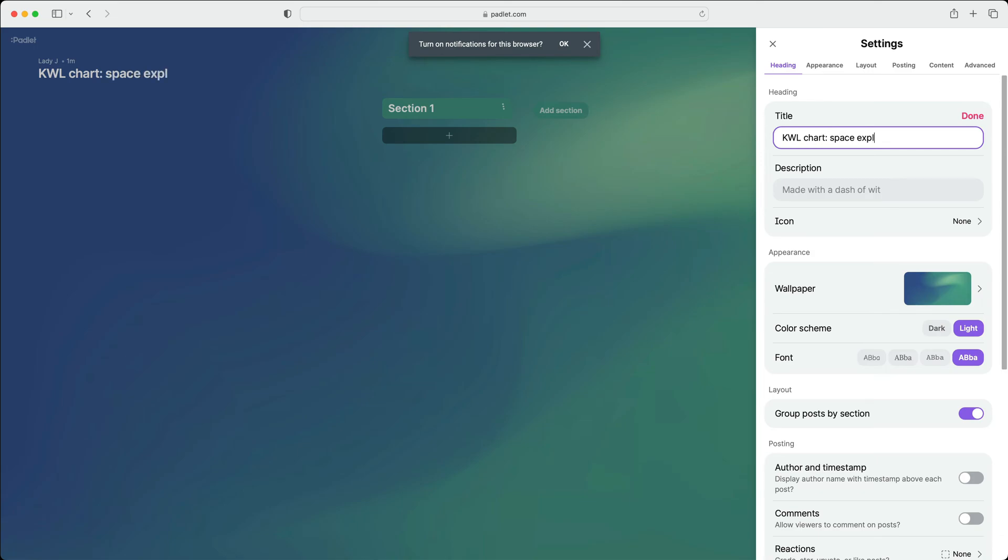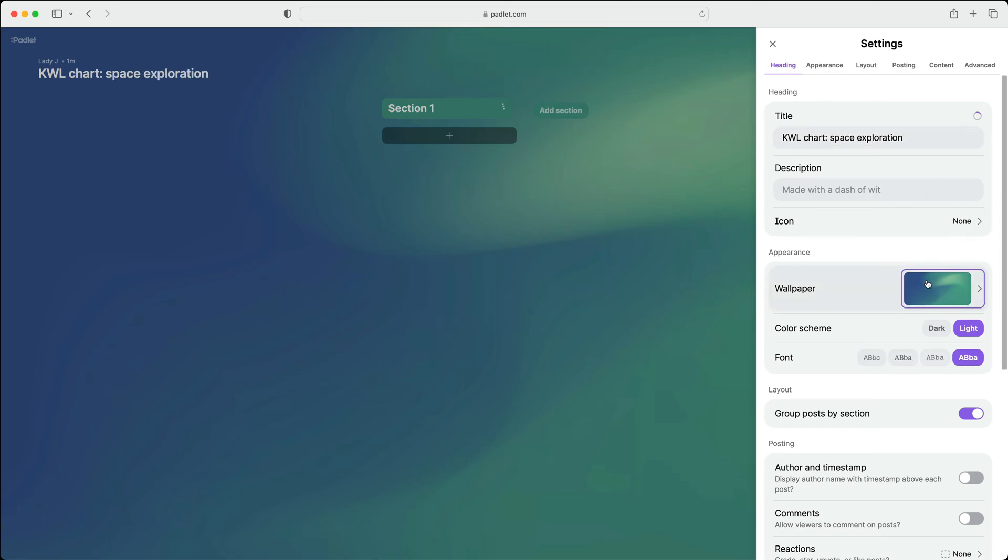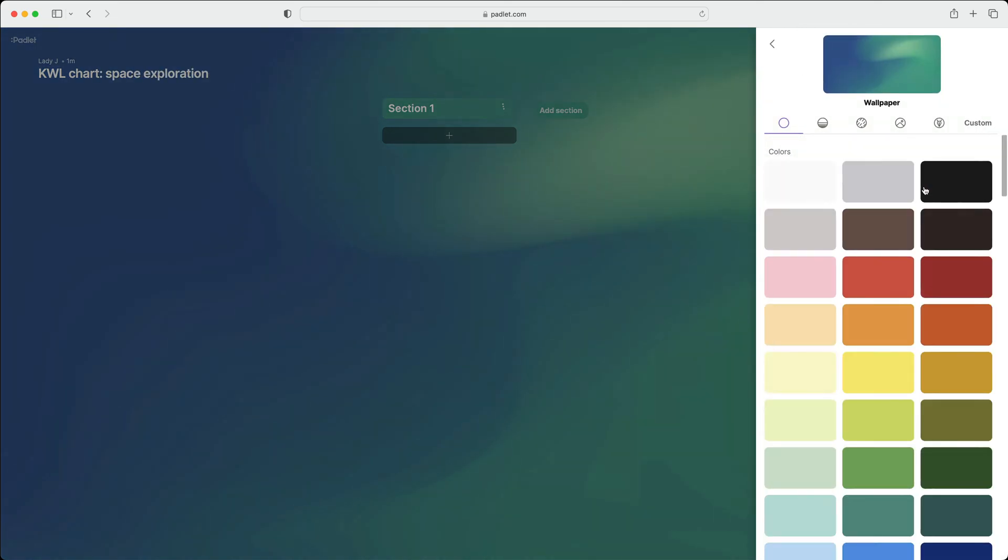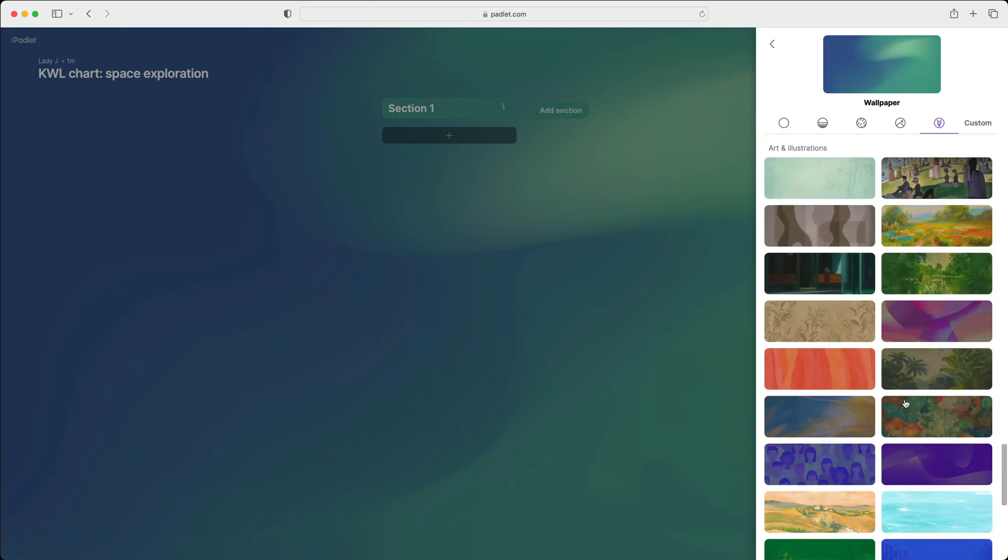Next, change the appearance of the Padlet. You can add a title and change the wallpaper.